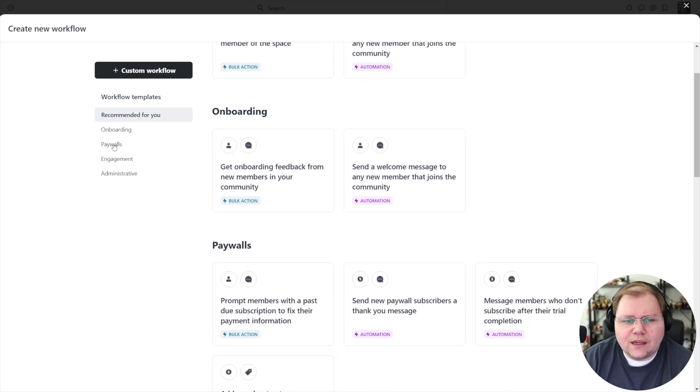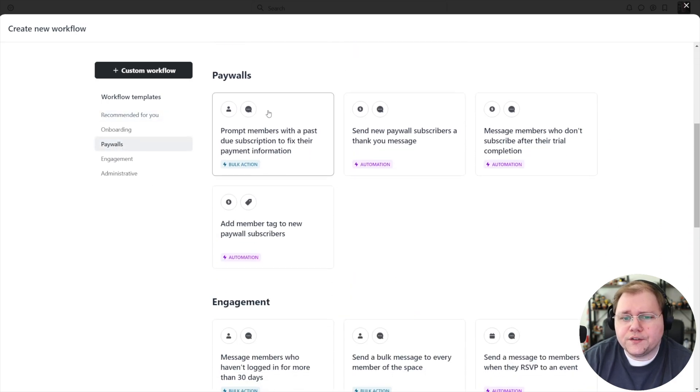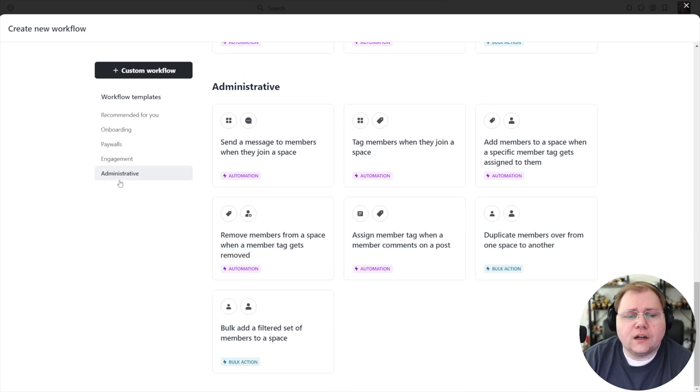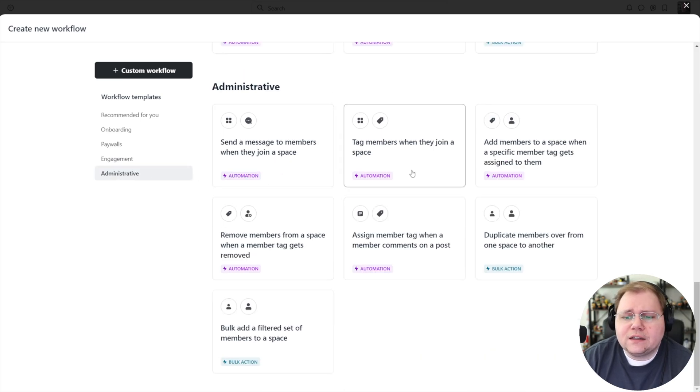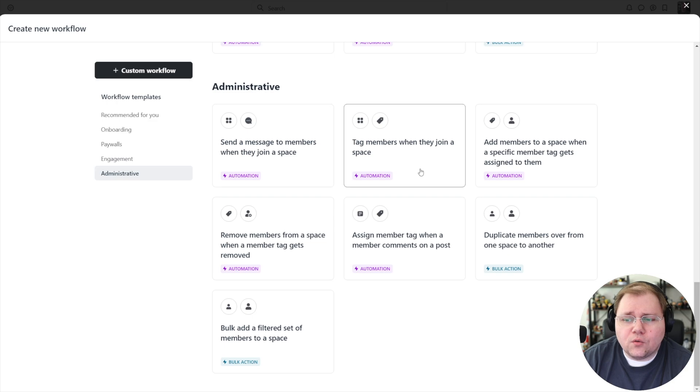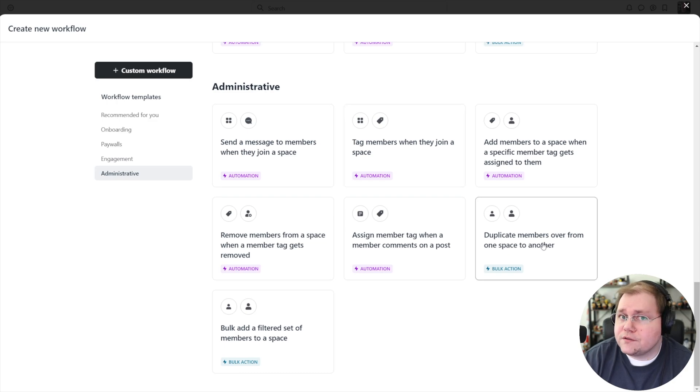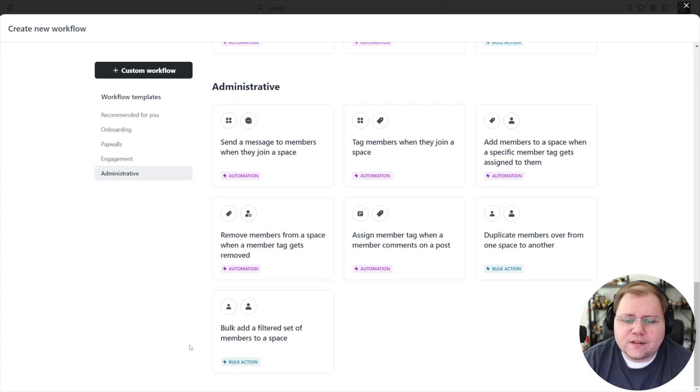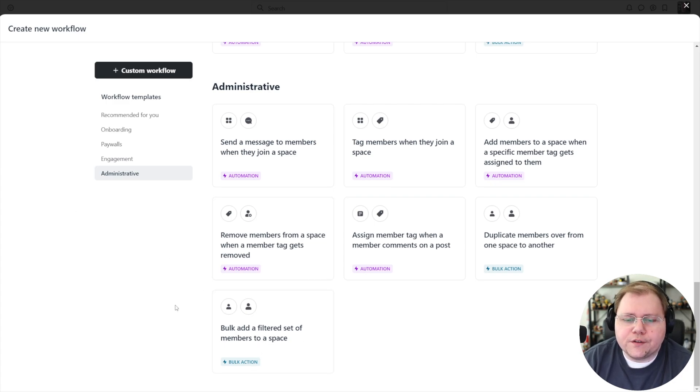You can under paywalls tag people when they purchase a paywall or under the administrative section here, tag members when they join a space or duplicate members from one space over to another or remove members from space, et cetera, bulk add, and so on and so forth.